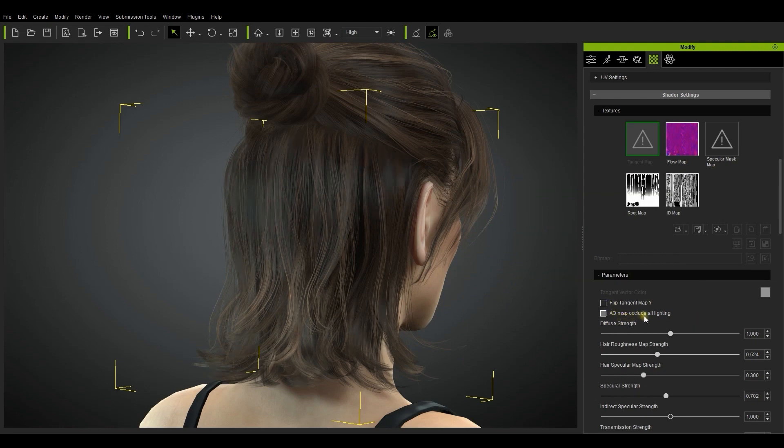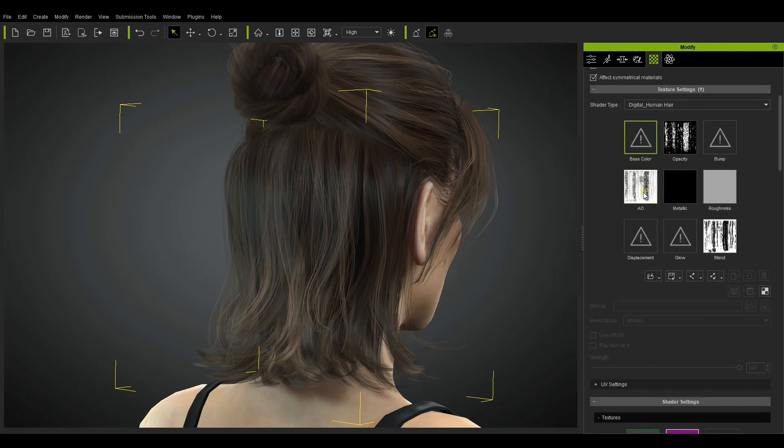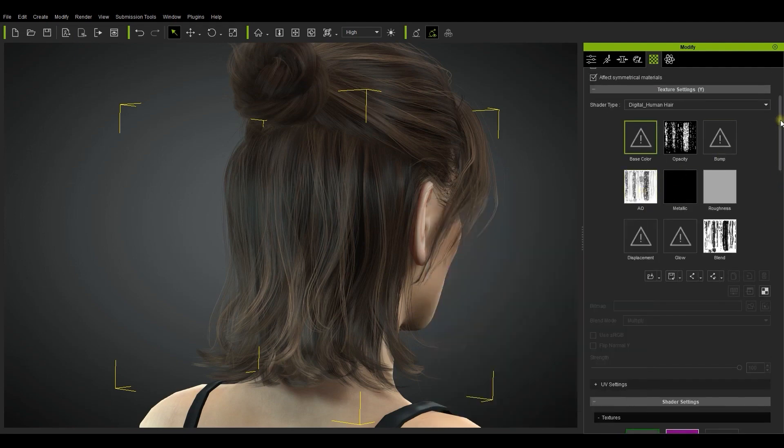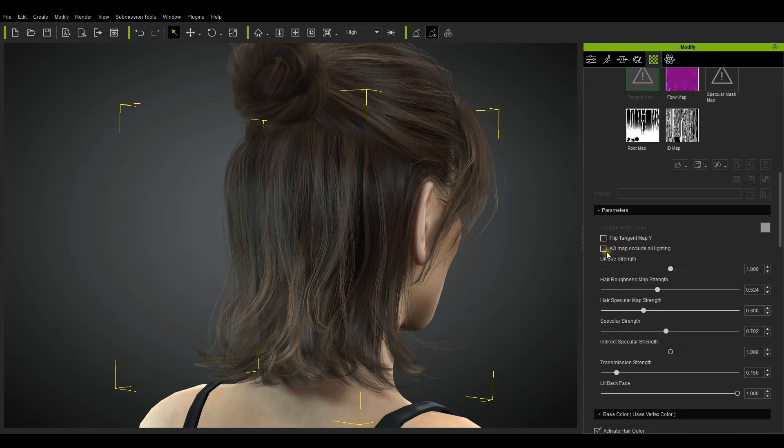There is also an AO map occlude all lighting, which simply enhances the AO map effect. Generally when you have this active your overall hair color is going to get darker as your scene lights will have slightly less effect.